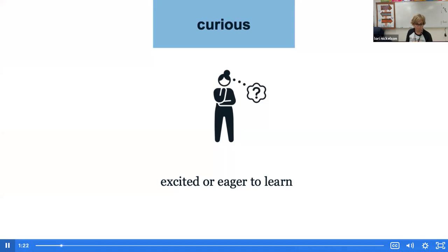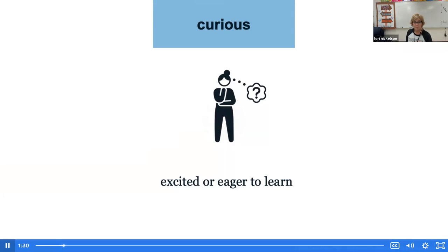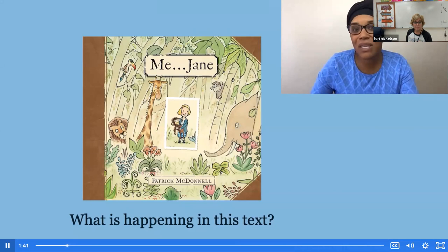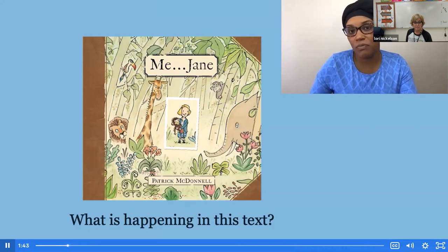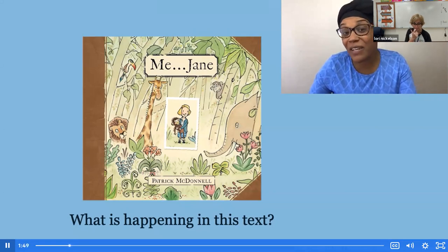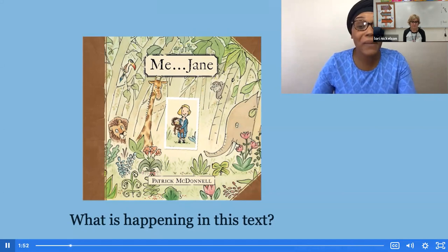Tell your learning partner. I'm curious what the weather's going to be like today. Are you as curious as I am to learn more about Jane? Great, let's get started. Today, as we explore the text Me, Jane a little more, we're going to be thinking about this question: what is happening in this text? As you read, you're going to find clues about the main topic, or what Me, Jane is mostly about.